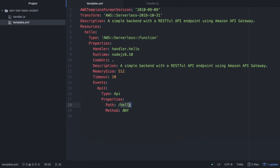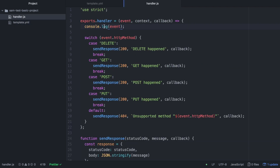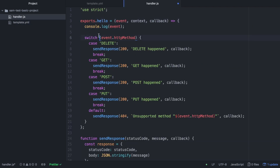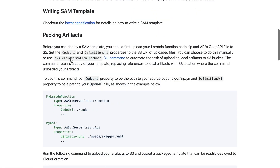I create a new file called handler.js. Instead of copying the database code from the example, I write my own: a hello method with a switch statement on the HTTP method. Depending on whether it's a DELETE, GET, POST, or PUT, I send a different response message — using a sendResponse helper that returns a status code and a message.